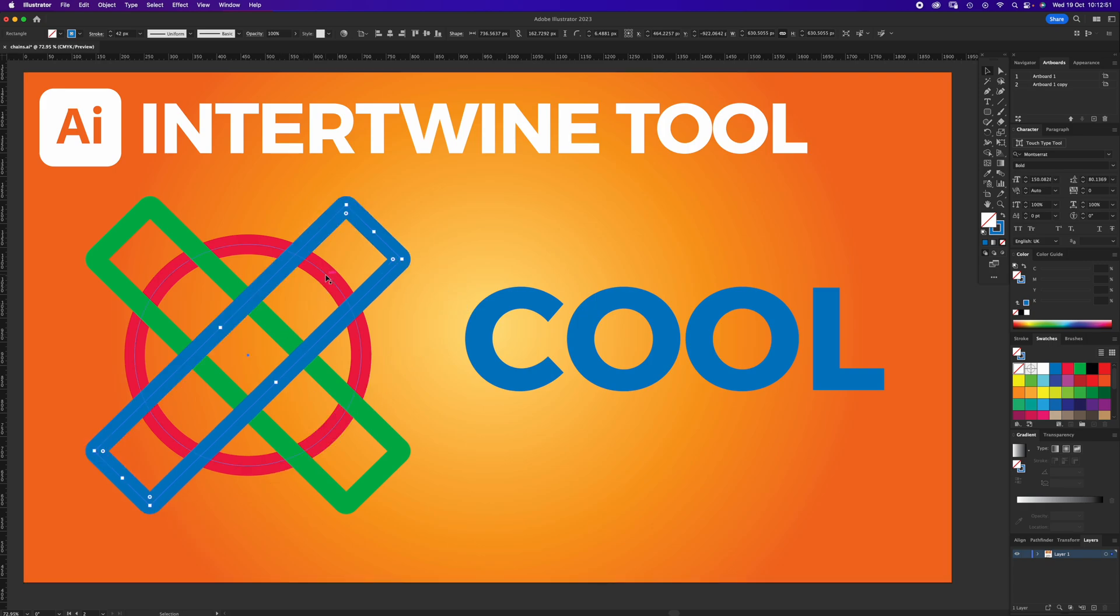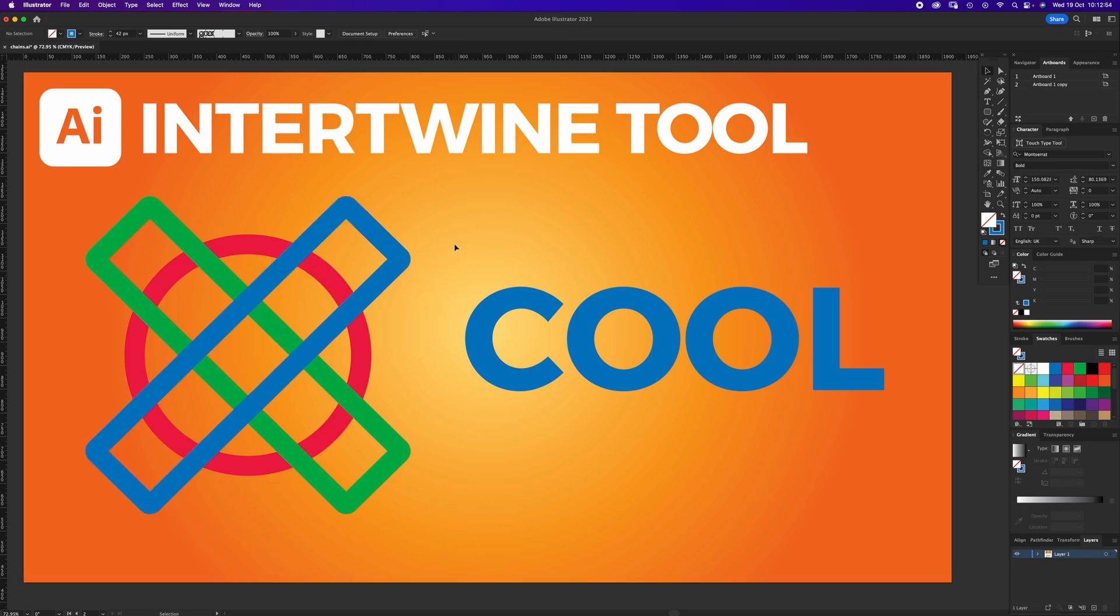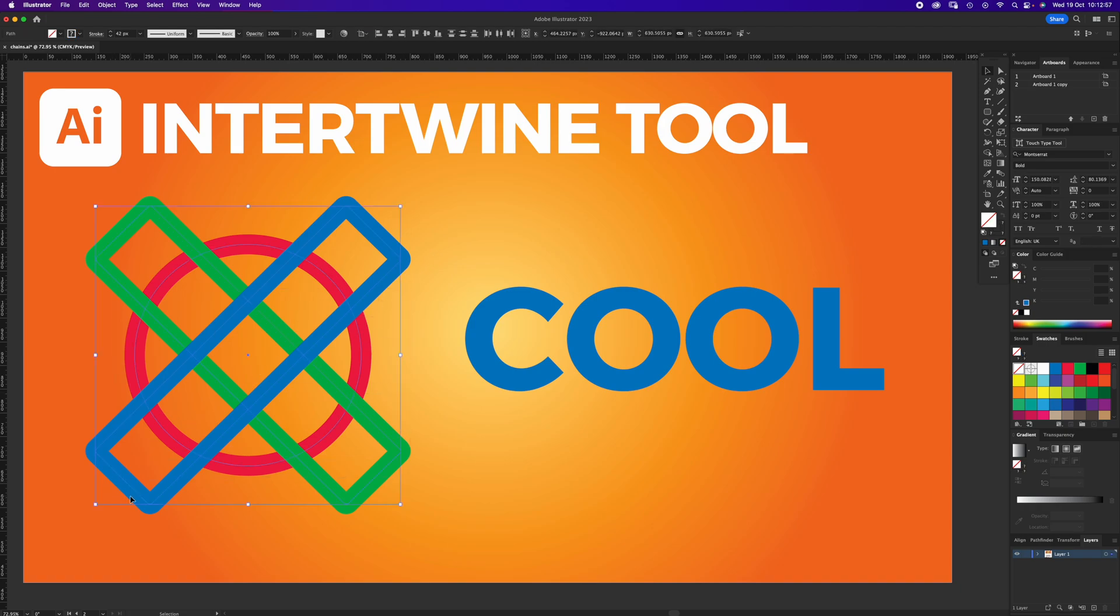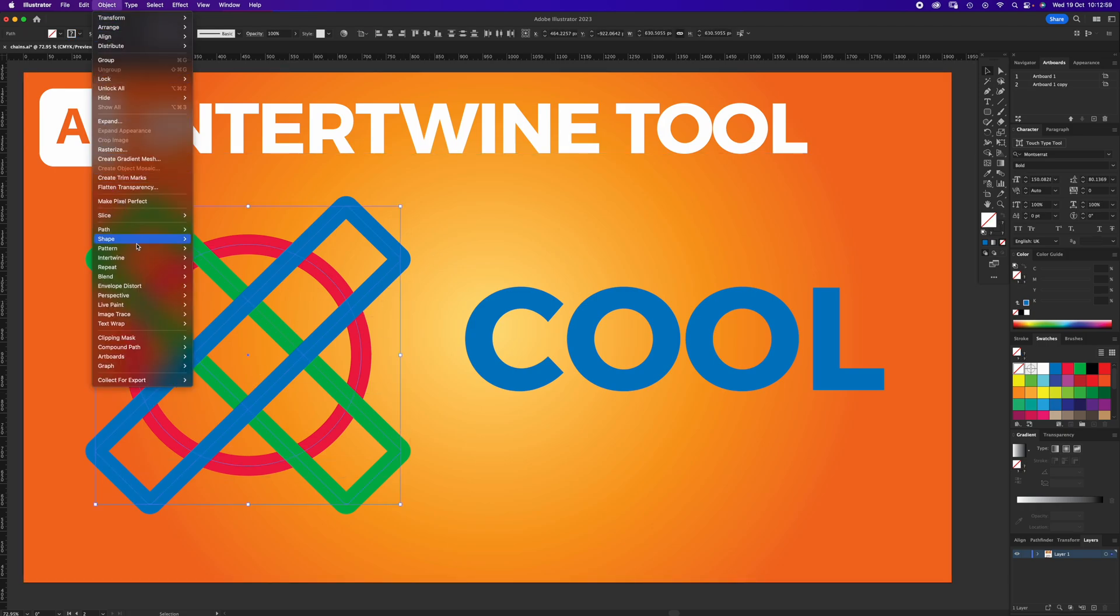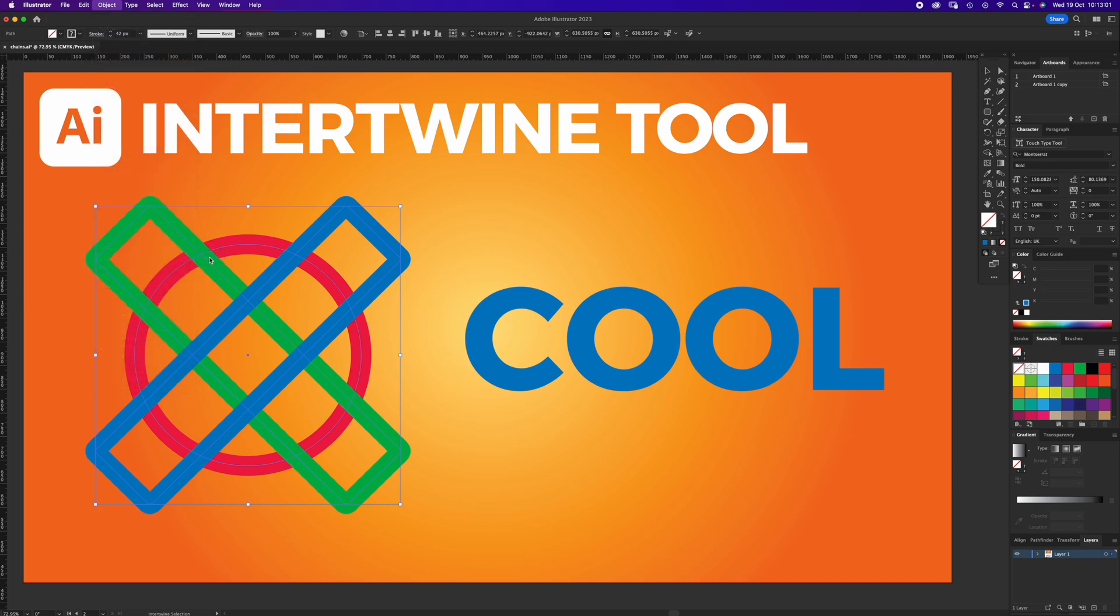Intertwine works if you select all of these objects and go to Object, Intertwine, Make. It then gives you a lasso tool, and if you lasso around an overlap, it puts it behind. That's very clever.